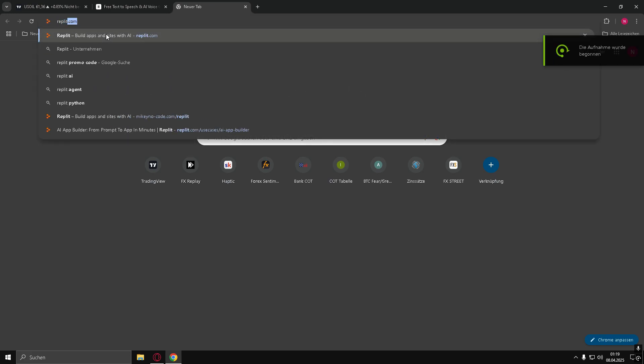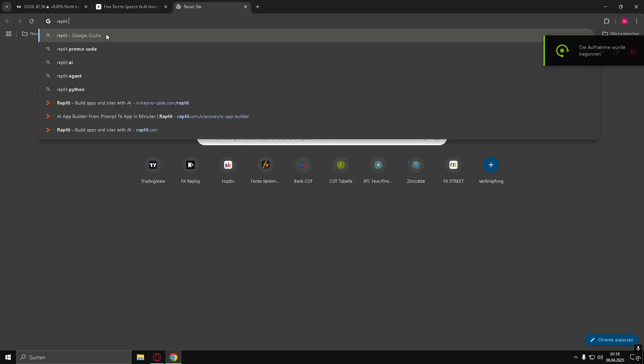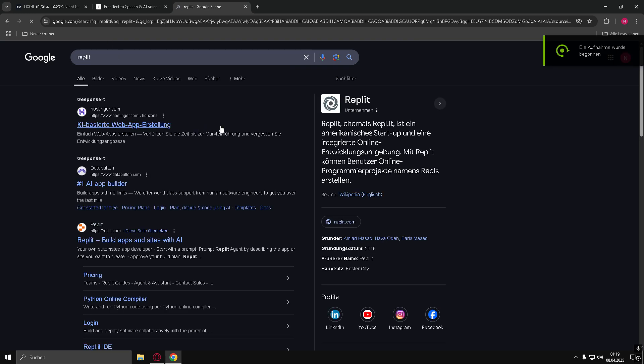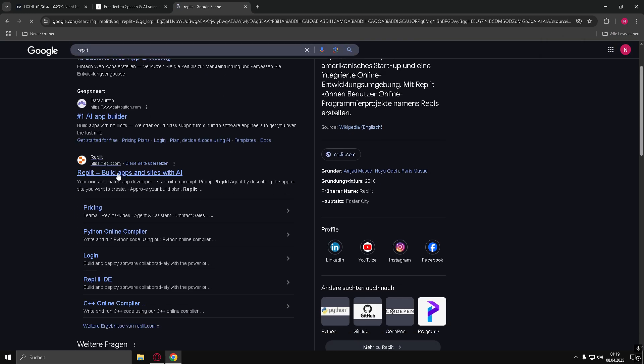Hello everyone! In this video, I'll show you how you can easily program apps, like a casino app, without knowing how to code, using an AI tool.